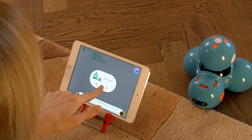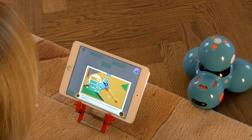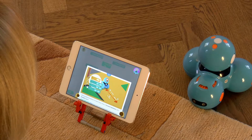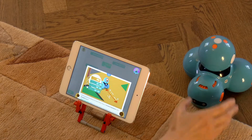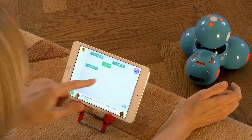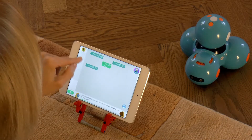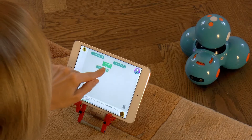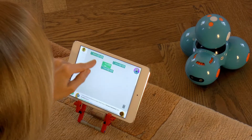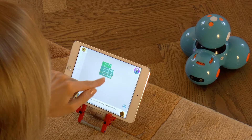The next challenge is to make a program that makes Dash drive forward, backward and forward again out of several blocks randomly placed on the screen. Let's put the blocks in order and run the program.